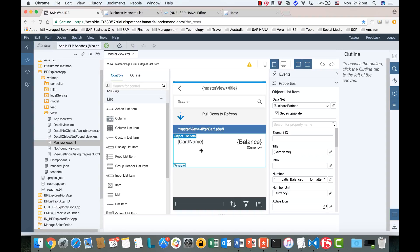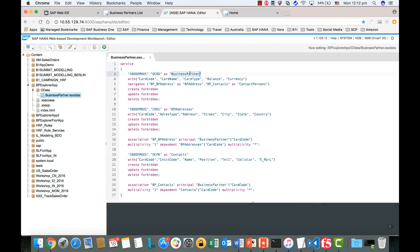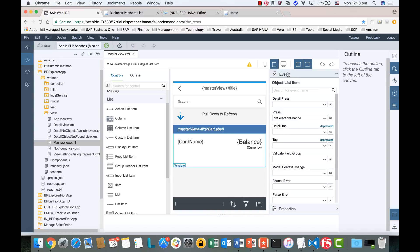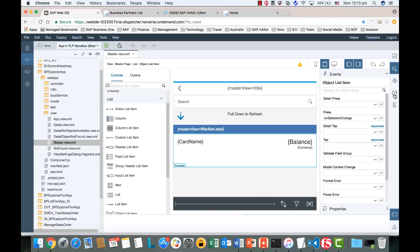We have an object list item for the Master View. As you can see, here is the data binding with the title — this is the car name. Car name is a field for business partner data. If you remember in the OData we exposed, the business partner dataset has a field called car name, so that's what we are binding here. We also have the balance, which is a numeric field. For the event, you have a press event when you select a different item to handle opening the detail view. In the right panel, you also have information like highlight and the API reference.